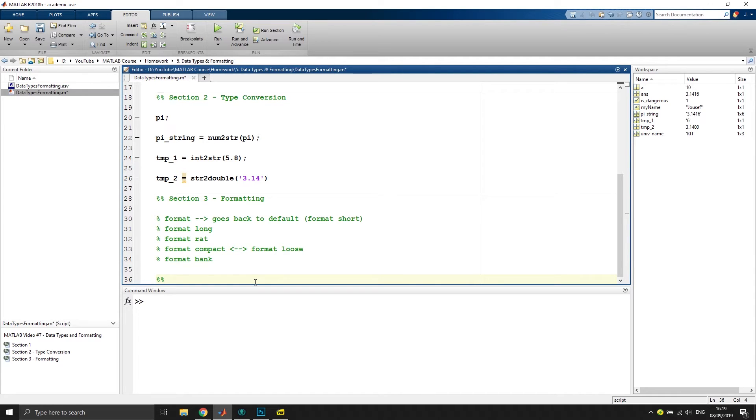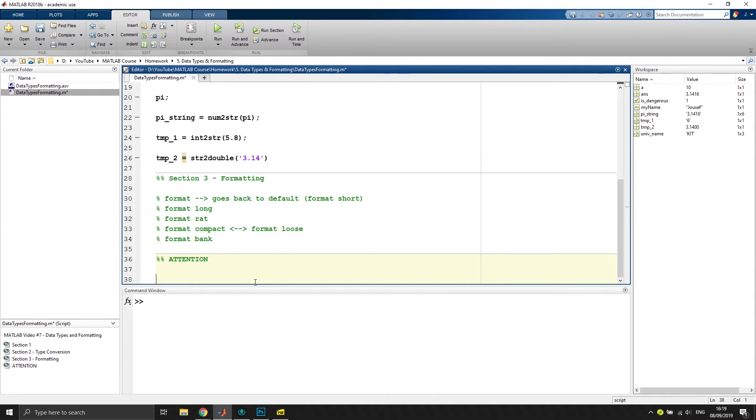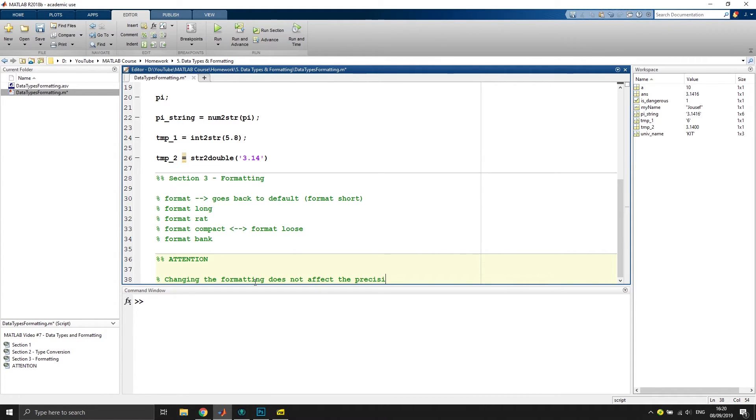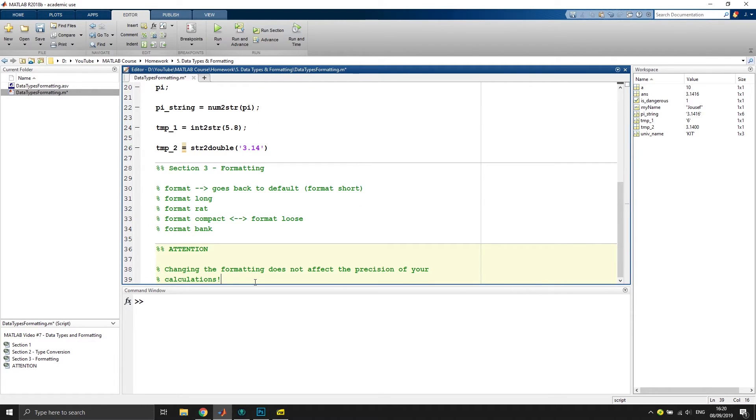Now, one very important thing to note here, which I will put in another section, is one might think that the change of the formatting might affect the precision of your calculation, which is not the case. I will put this inside the script so that you are aware that this is not the case. Changing the formatting does not affect the precision of your calculations.